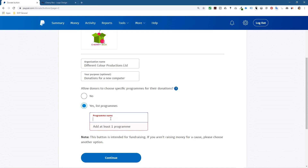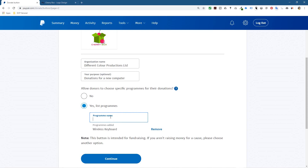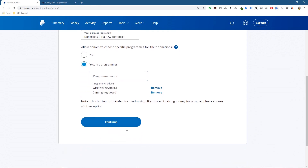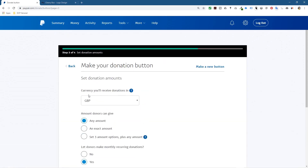I think what this allows you to do is let the donor select a specific option. Imagine a PayPal donate button where they have a choice — so as an example I'm going to put in 'wireless keyboard', click Add, and then add 'gaming keyboard'. So there are two options. In theory when they go to donate they should be able to select from one of these two options — donate for a wireless keyboard or donate for a gaming keyboard. Let's click Continue.